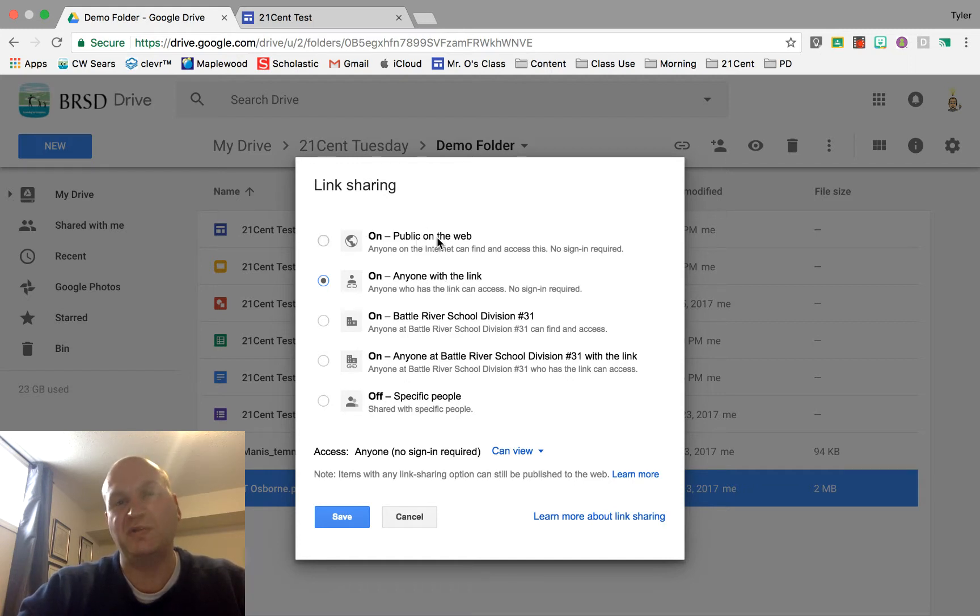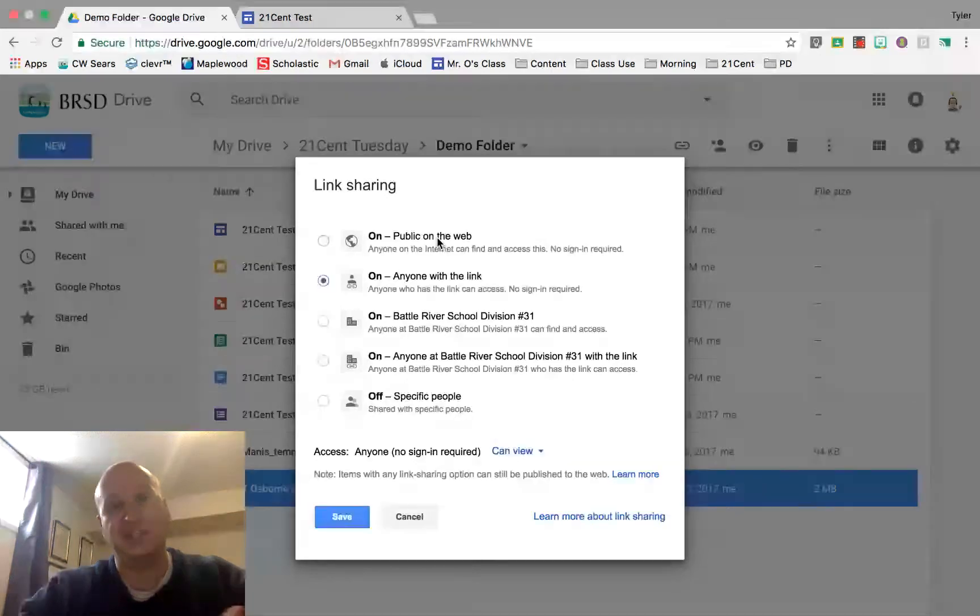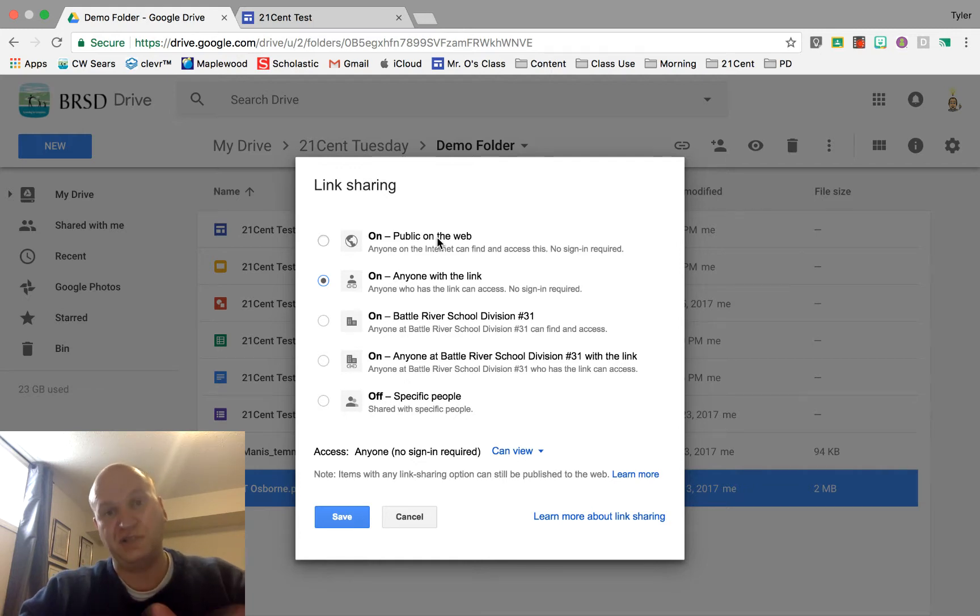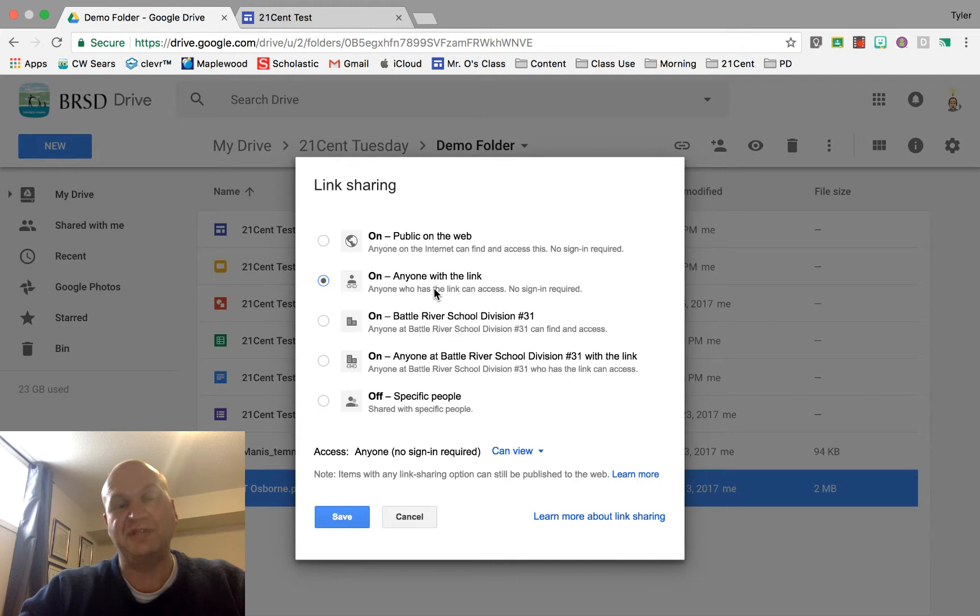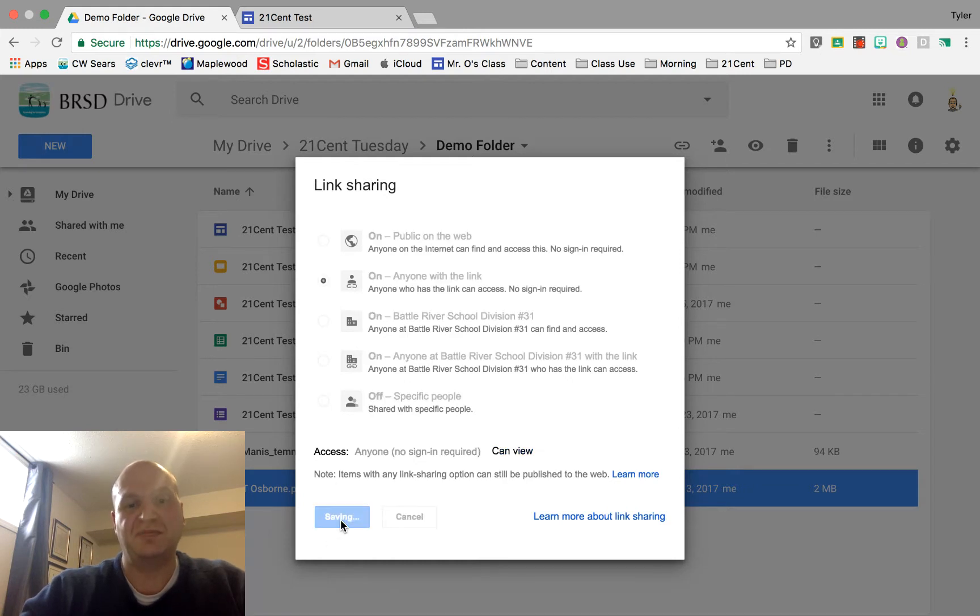We don't want to use the public on the web option because this will allow search engines to find it and link to it directly. I'd rather use anyone with the link. This means that anyone who visits your website will be able to see the document but it won't be found on search engines. Let's press save.